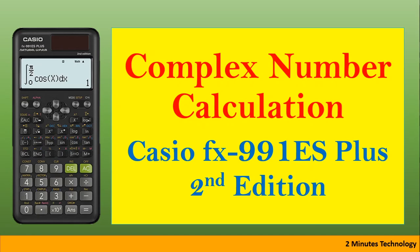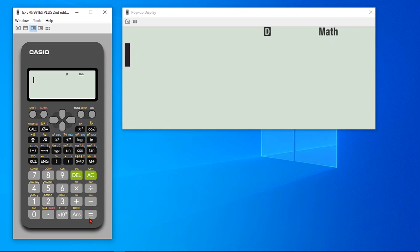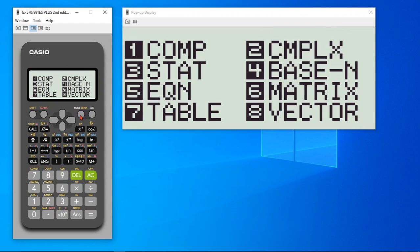In this video, I am going to explain how to solve complex number related problems in Casio FX 991 ES+. In order to do complex number related problems, we will first change our mode to complex number. That is number 2 complex.